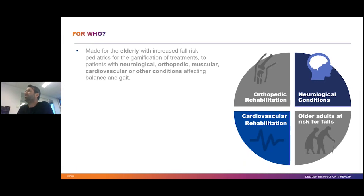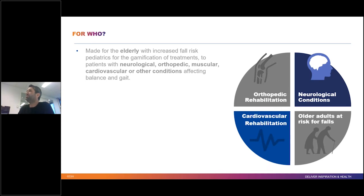The cmail is an instrumented treadmill which allows you to measure the spatial-temporal parameters — the quality of the walking pattern — combining that with augmented reality projected on the walking surface and virtual reality in front of the patient. It is specifically designed to support patients with impaired walking conditions. Elderly patients with an increased risk of falling can benefit from this device because they learn how to respond to environmental changes like obstacles or cues being projected on the walking surface or in front of the patient.